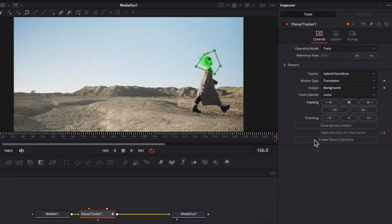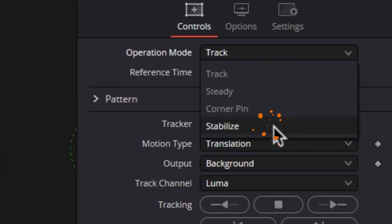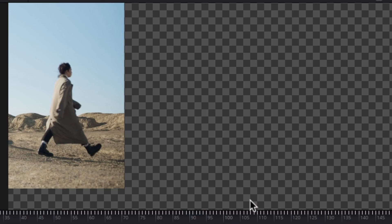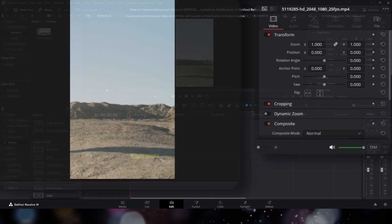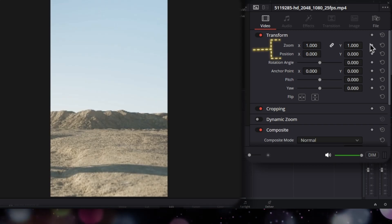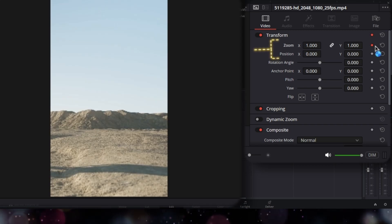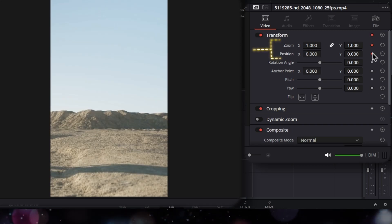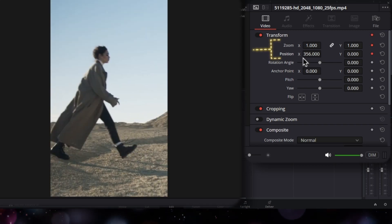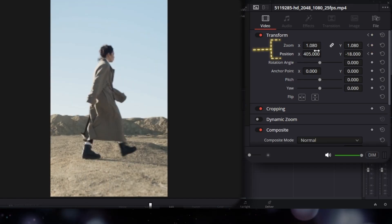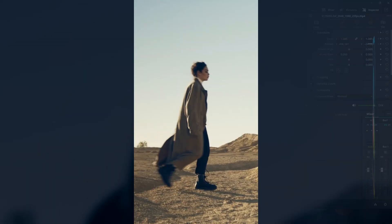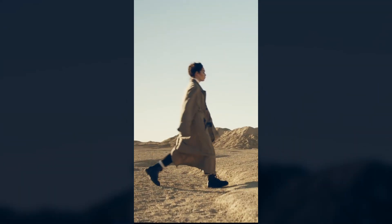To see the result, switch the operation mode to stabilize and go back to the edit page. From here, we need to adjust the zoom and position parameters by using keyframes of our clip until our subject is in view and the footage fills the frame throughout the duration of the clip.